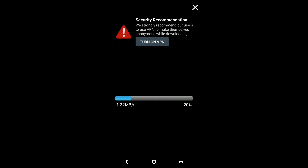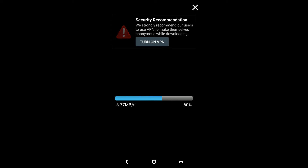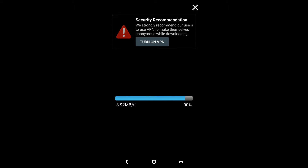The movie will load up and you will be able to watch it in the inbuilt video player. Here is a sample of the movie.